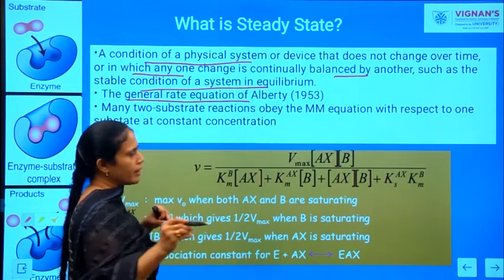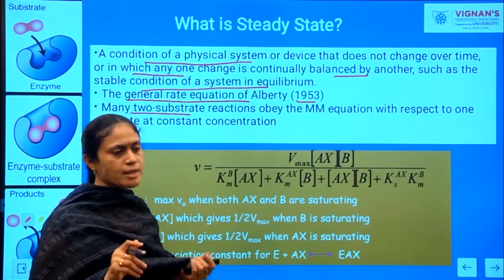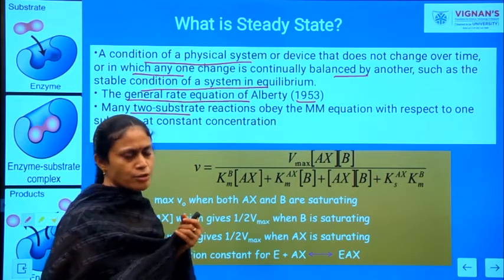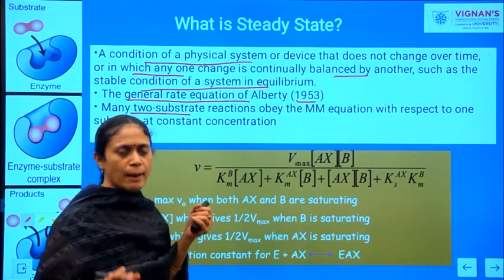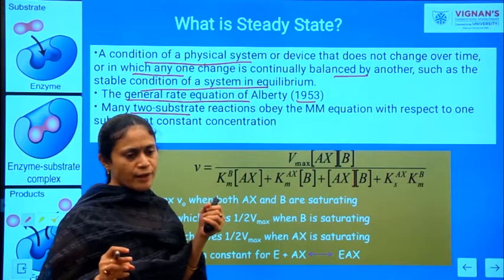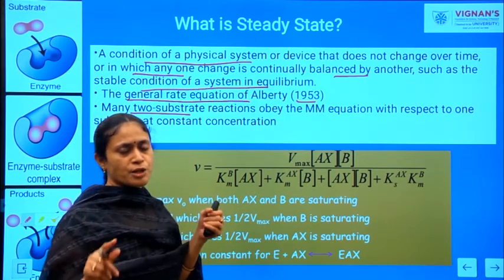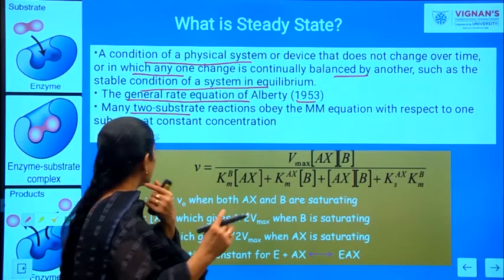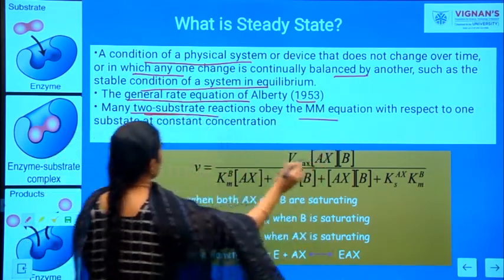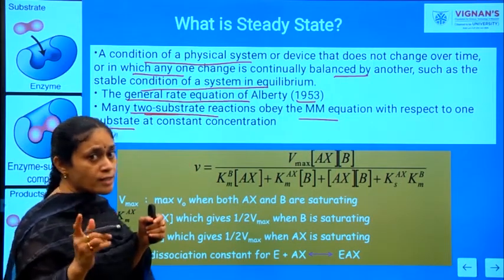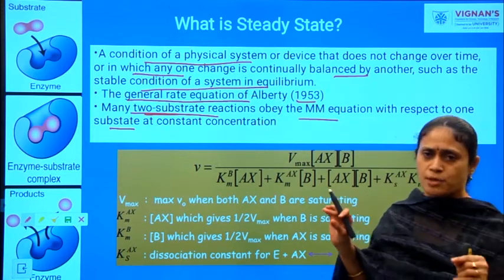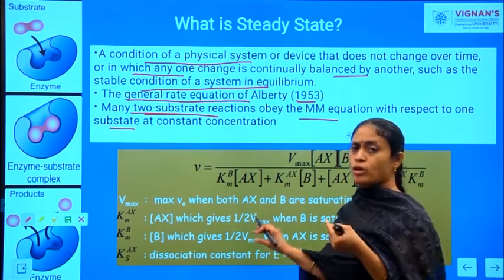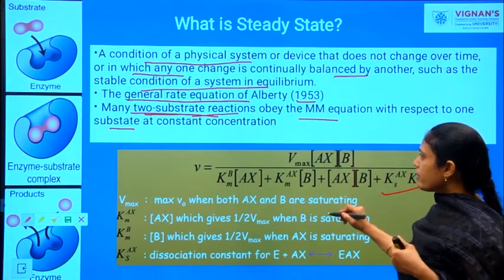A general rate equation is given by Alberty in the year 1953. In previous sessions we discussed Michaelis-Menten equations for single-substrate reactions. For two-substrate reactions, there is every chance that the two-substrate reaction also obeys the MM equation, but one condition must be satisfied: the concentration of one substrate should be constant. Only in that situation will the two-substrate reaction obey the MM equation. This is Alberty's general rate equation.